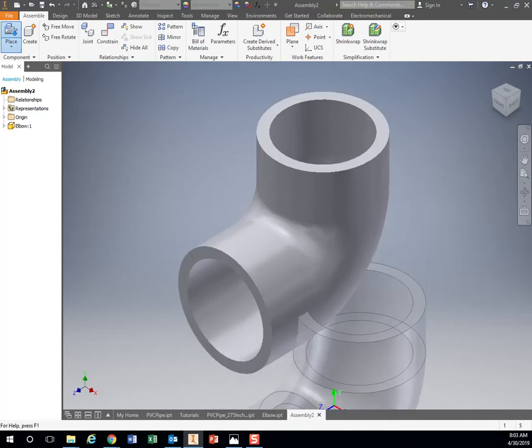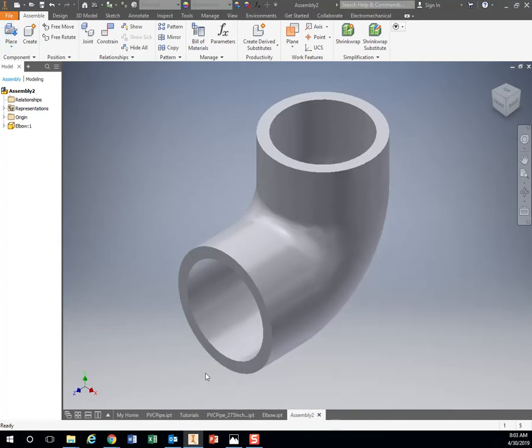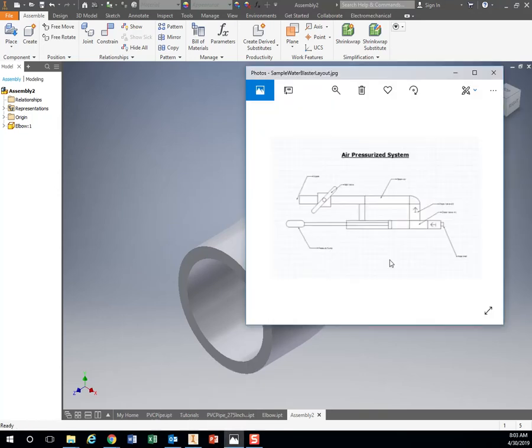That just brought in that piece. I just right clicked and hit okay. Look at my drawing, I have one elbow right here. I have a T, so I'm gonna bring in a T.